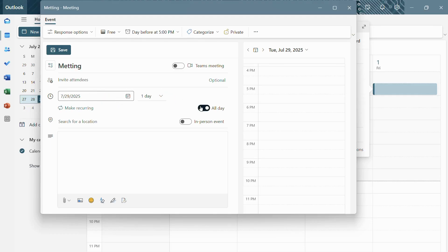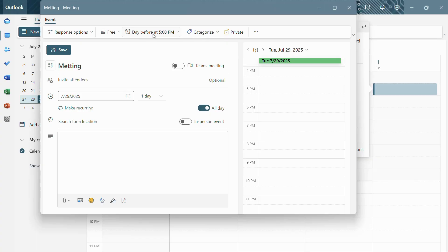You can click onto this all-day button. And in order to set a reminder, you have this tab right here at the top. So it says day before at 5 p.m., which means it will send you a notification or remind you a day before at 5 p.m.